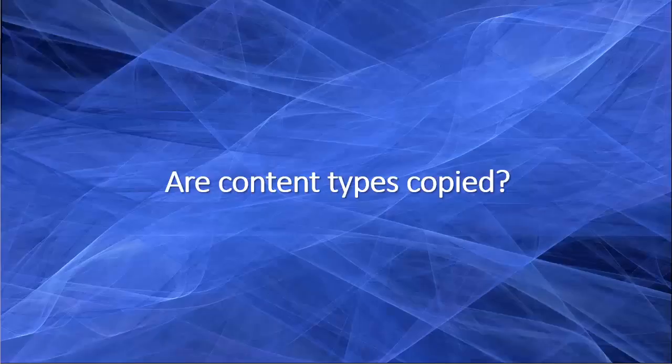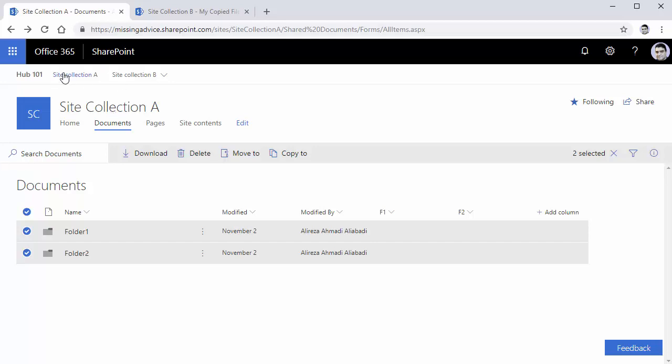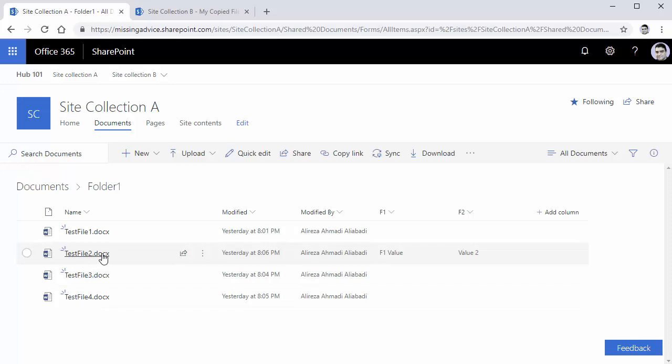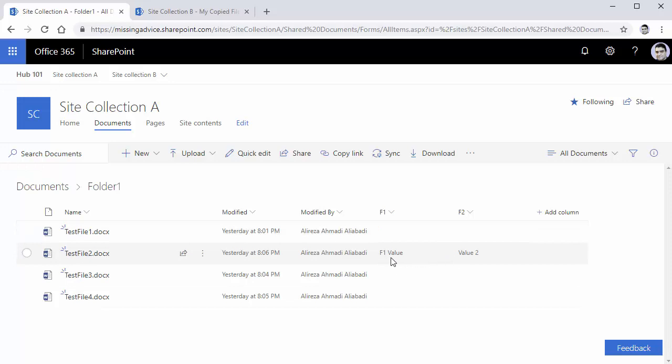Seems pretty easy, but not as you think. Now let's lift the hood and see what we have actually done, and if SharePoint did what we were expecting.